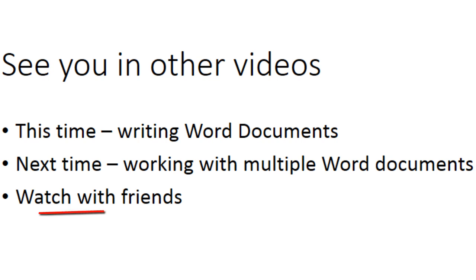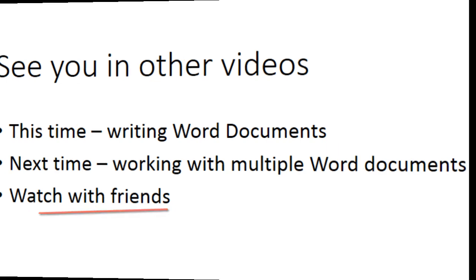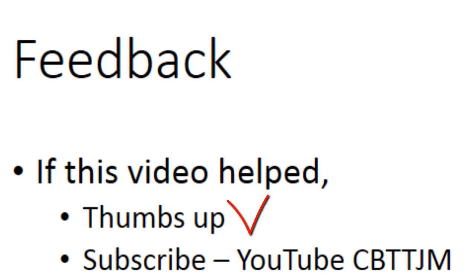Try to watch these videos with your friends, because it will be much easier to learn by collaborating. If this video helped you, give it a thumbs up and subscribe.